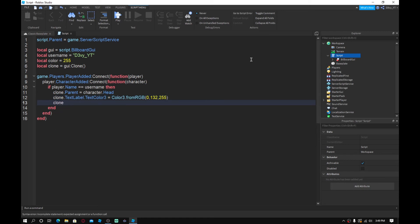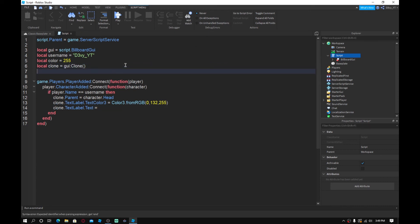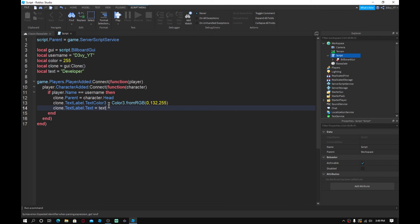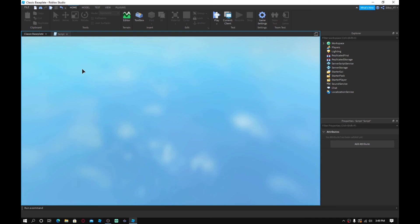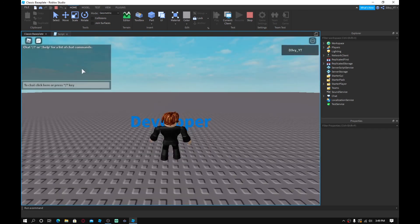Next, create a variable `local text = "Developer"` — you can use owner or whatever you prefer. Then set `clone.TextLabel.Text = text` to apply it. Now go ahead and play the game.